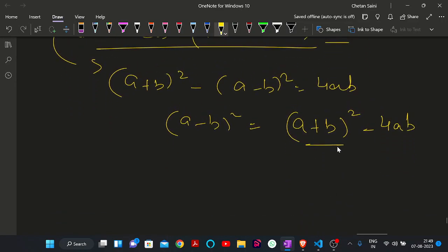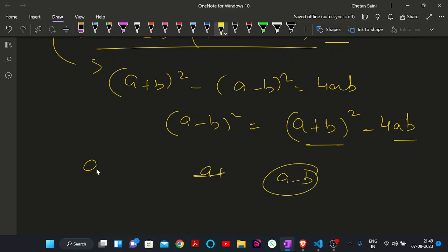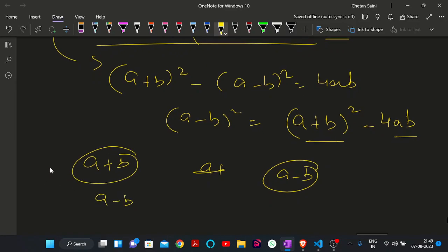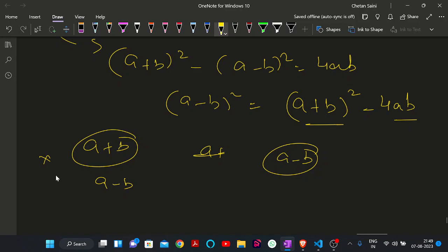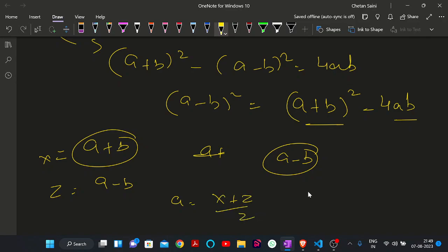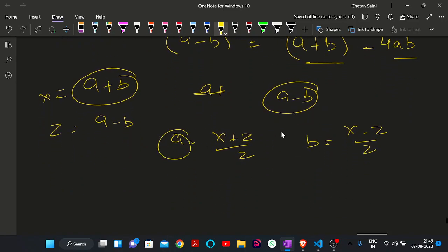Since a+b is given to us as x, we can calculate the value of a-b. Let's call a+b as x and a-b as j. Then the value of a will be (x+j)/2 and the value of b will be (x-j)/2. So now we have both numbers that satisfy the given conditions x and y.